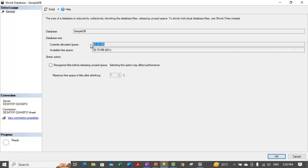Currently allocated space is the total of used and unused space for the selected database. Available free space displays the sum of the free space in the log and data files of the selected database. There is also an option to reorganize files before releasing unused space — selecting this option may affect performance. Selecting this option is equivalent to executing the DBCC SHRINKDATABASE statement specifying the target percentage option.